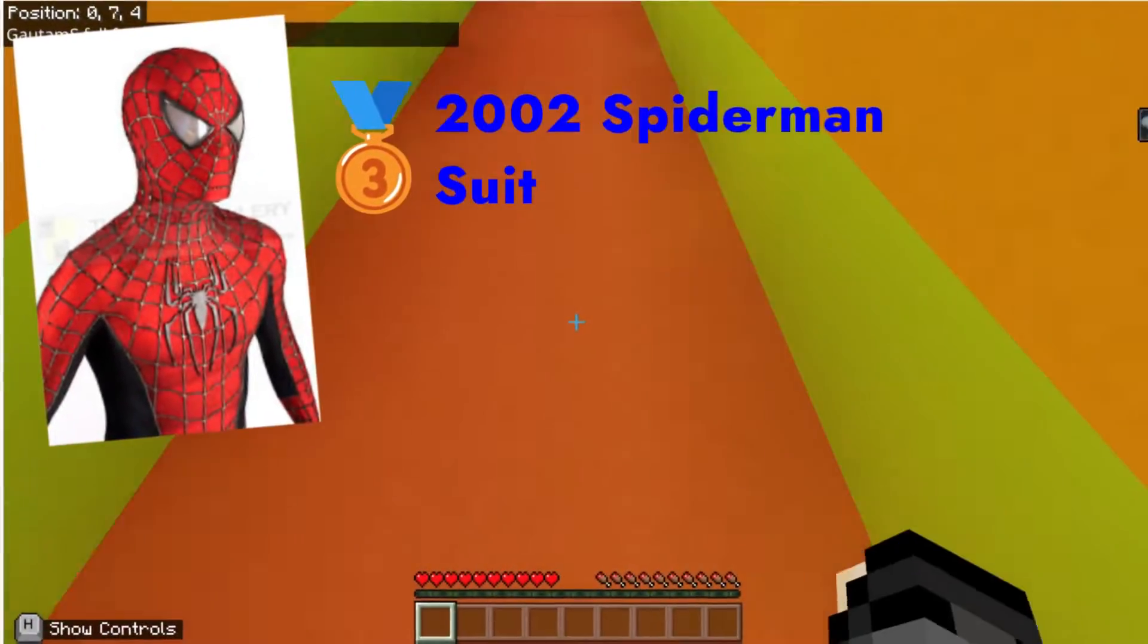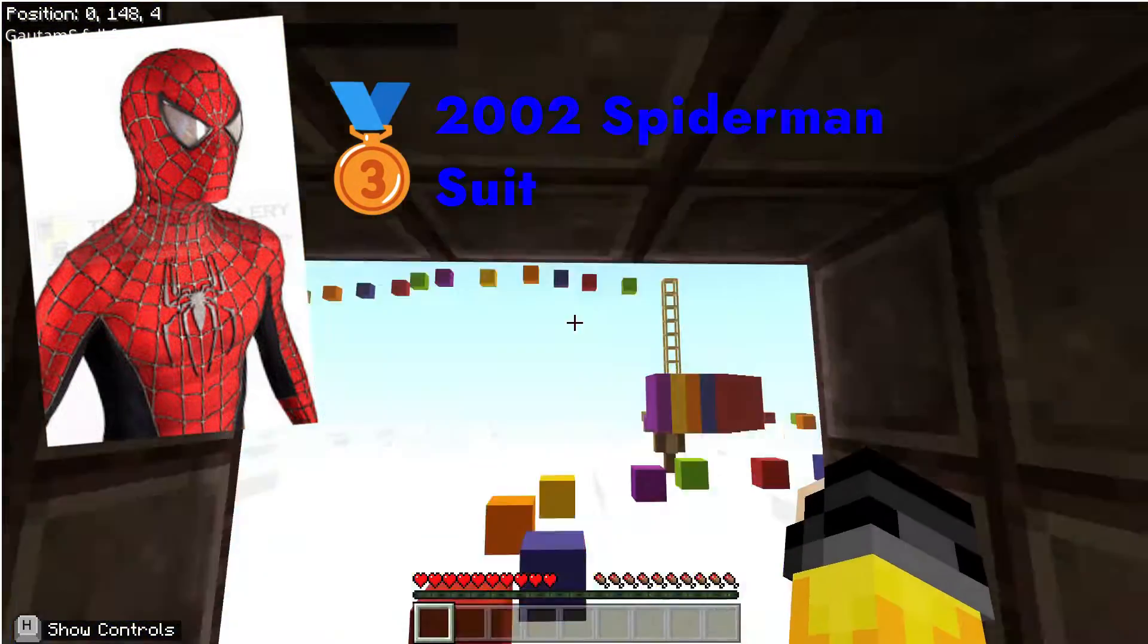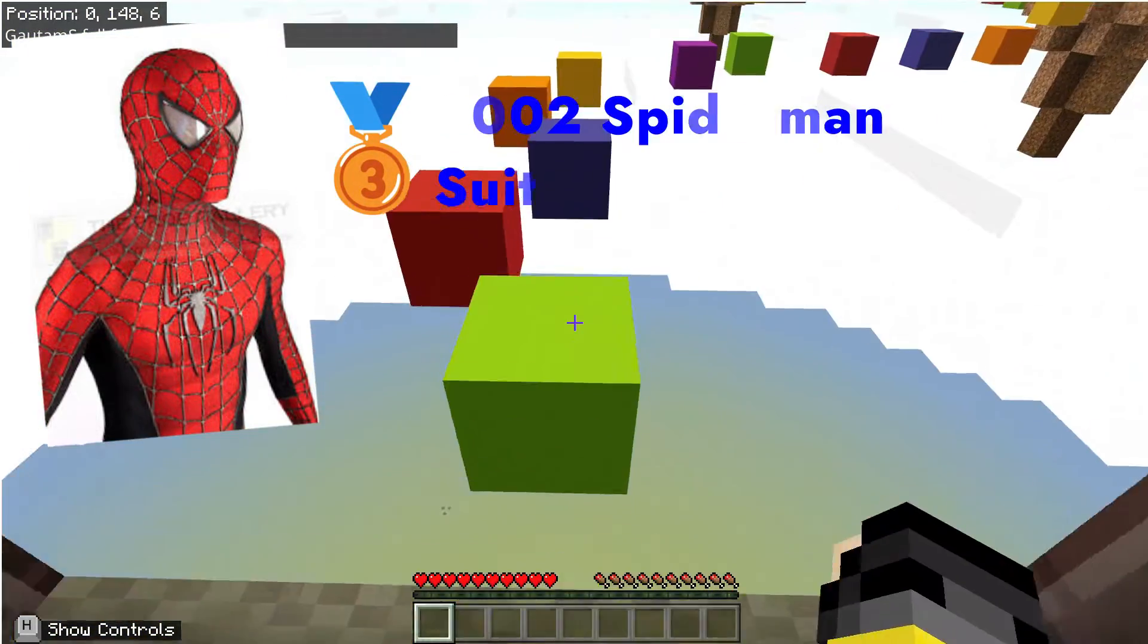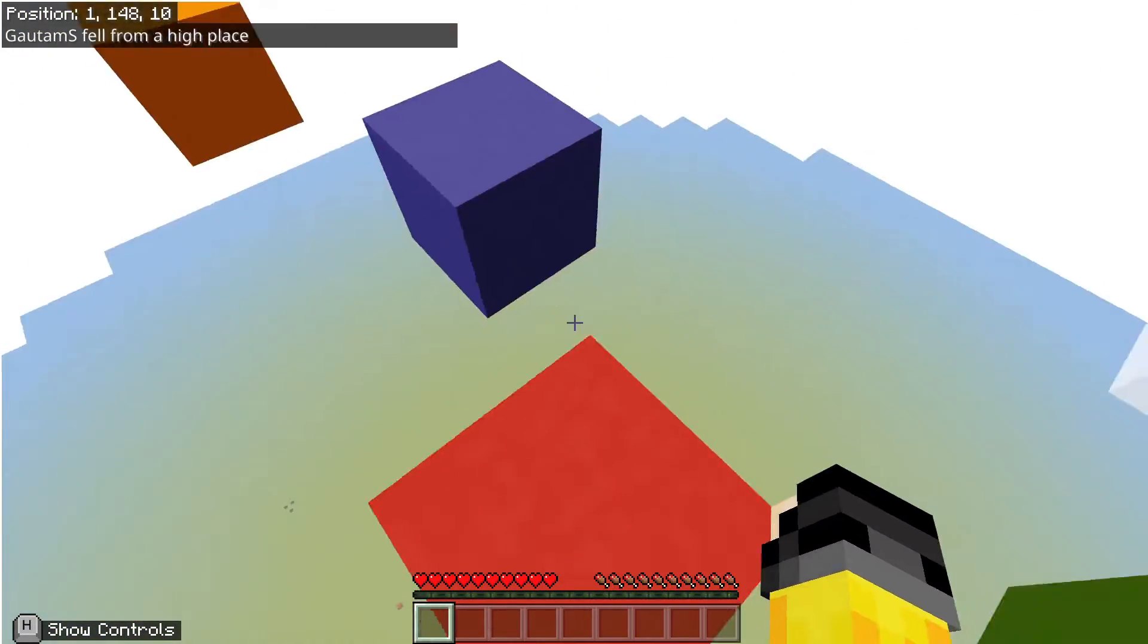Now, the third one is the 2002 suit when he's fighting with the Goblin. And I think it looks pretty good. The Tobey Maguire suits, they all look pretty good.